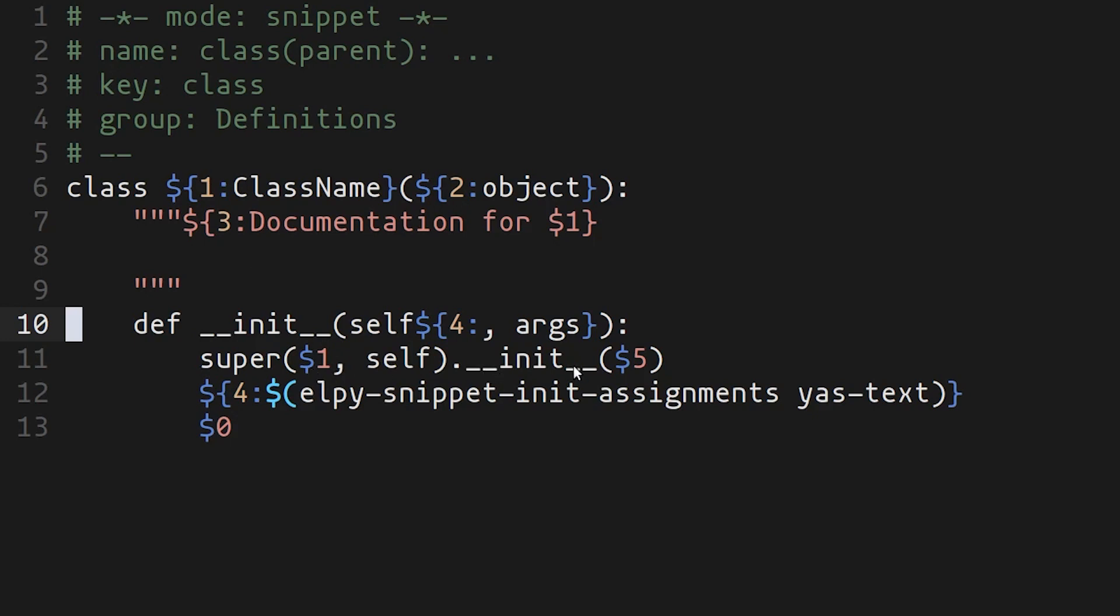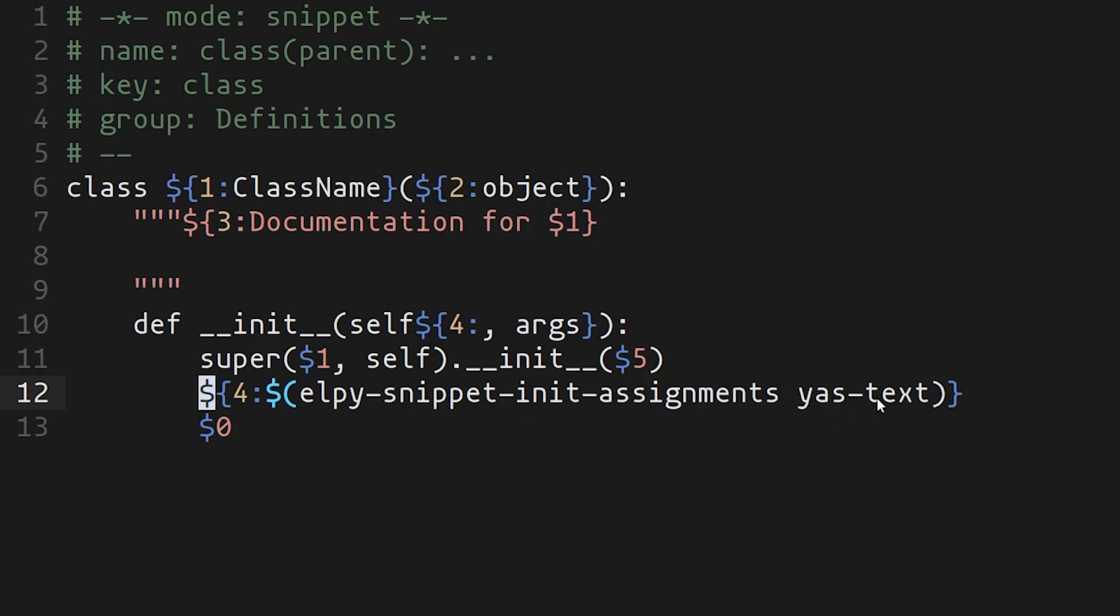On line 11, number one repeats again. And then there's number five without a default value. You can add additional parameters here. And line 12 is the most interesting bit of the snippet where we're taking the value of four, which is our arguments. It is being passed into this function. The way to call a function in this case is to just use the colon and then use a dollar sign, and then you can just write a Elisp function. In this case, we're calling the 'lpy-snippet-init-assignments' function and passing it this special variable called 'yas-text'. Yas-text, in this context, is going to be whatever the value of four is.